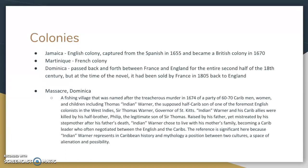This is actually pretty significant because it represents some history and mythology showing that Indian Warner didn't really fit into either side — he wasn't really Caribbean, he wasn't really British — and so it shows this kind of idea of alienation that really plays out throughout the novel.